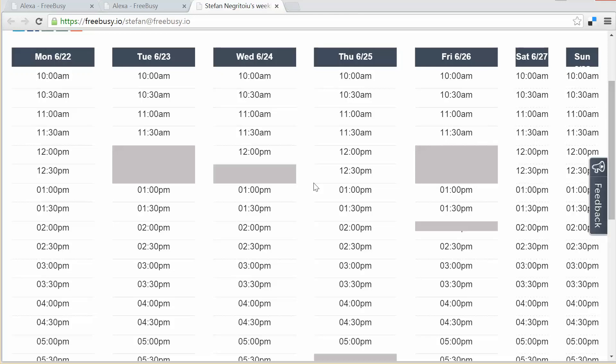So you saw two things here. One is that I can interrupt Alexa at any point to kind of shortcut the conversation and say exactly what I want. Two is that when you need to check availability for someone, that person also needs to be using FreeBusy. So you can invite them, or in this case I know that my wife Felicia is already using FreeBusy. So let me ask about her schedule. Alexa, open FreeBusy and check if Felicia is free today at 2 p.m. Felicia is available at 2 p.m. today.